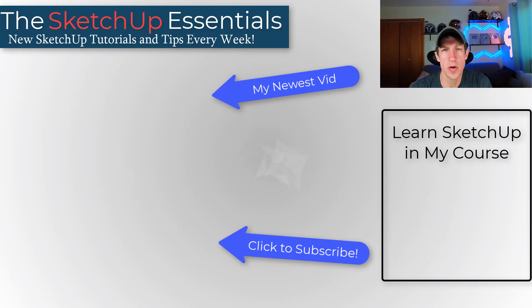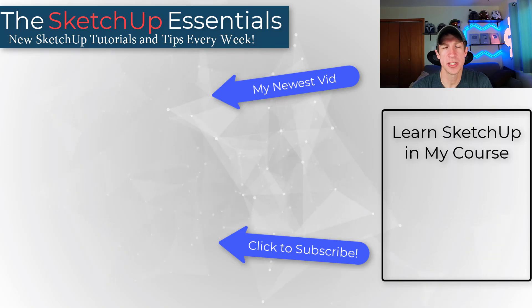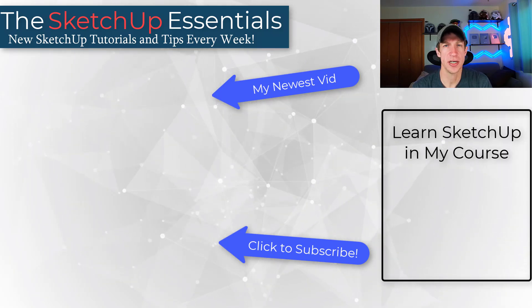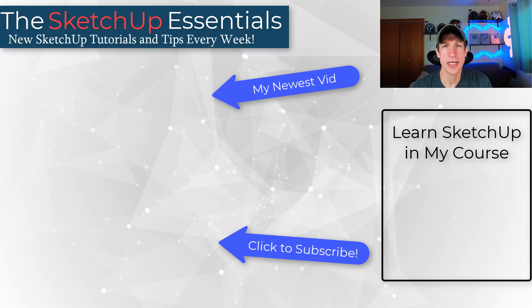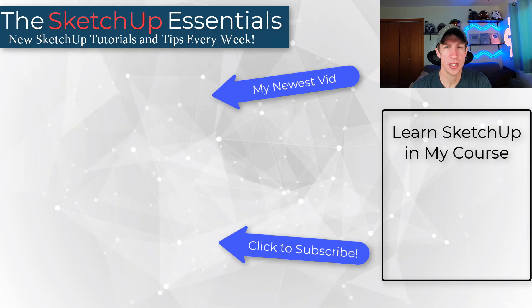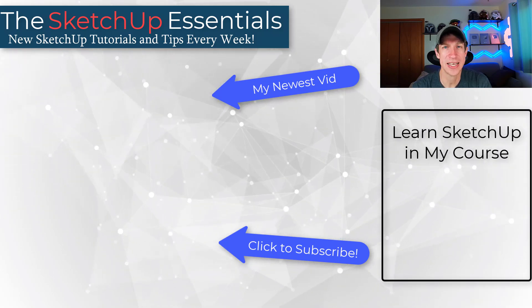That's it for this video. If you want to check out my ultimate guide to SketchUp Extensions, make sure you go to SketchUpEssentials.com/extensions for more information. As always, thank you so much for taking the time to watch this. And I'll catch you in the next video. Thanks, guys.